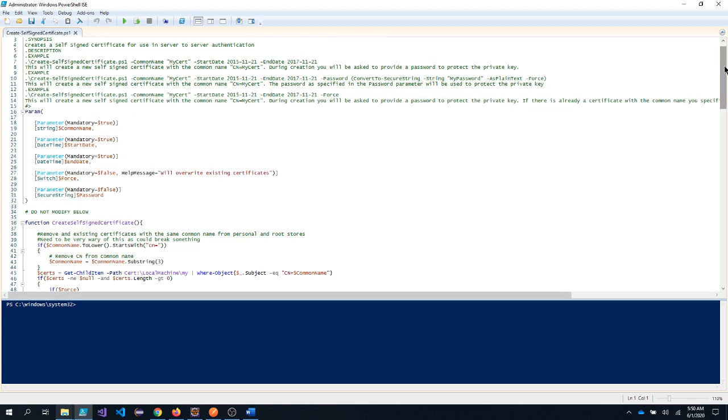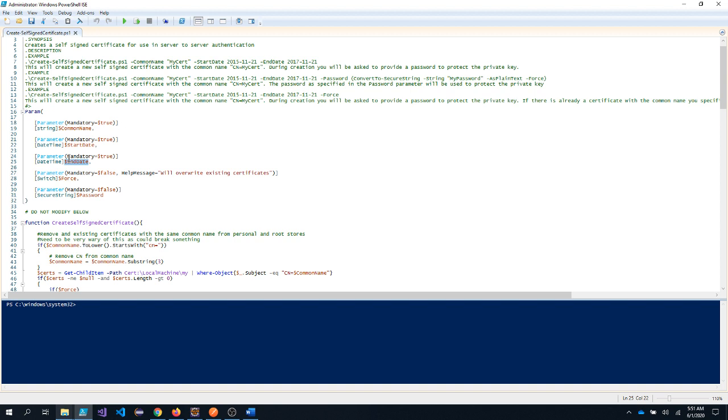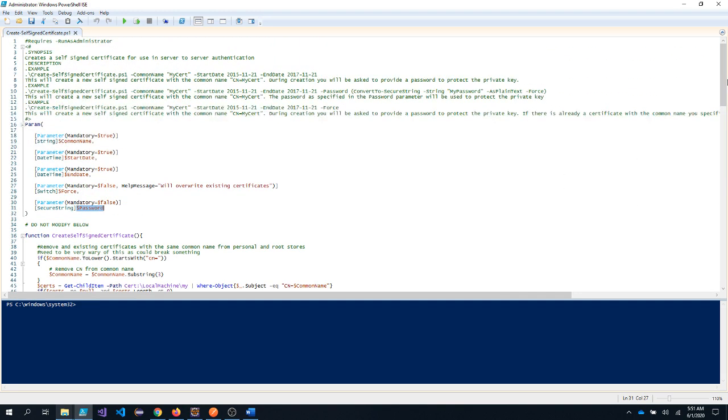So in this particular PowerShell script you need to pass parameter of common name, what is the start date or the date on which certificate was created, the end date, the expiry date of the certificate. If there is any existing certificate do you want to override it or not, so force parameter indicates that. And you need to provide the password. So there are different ways how you can pass the parameter.